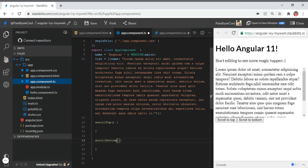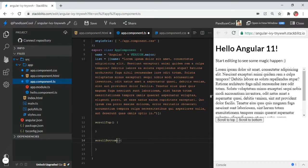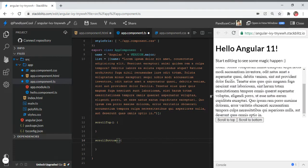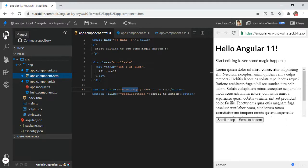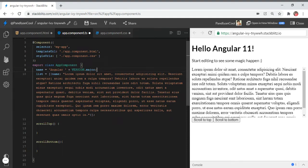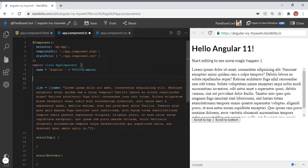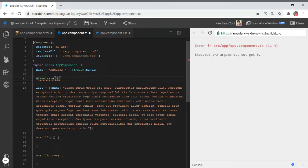We set up our two buttons and created similar functions. Now, how can we programmatically scroll to the bottom? We are going to get the height of this particular div and scroll it dynamically using code. Going back to the HTML, I'm going to declare an ID for the div which has the scrollbar — let's say I type a hash and the name 'scroll'.